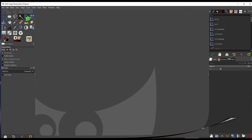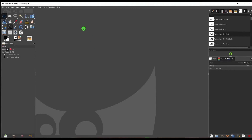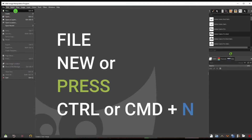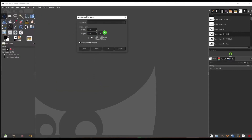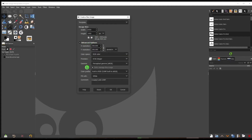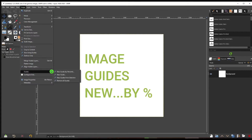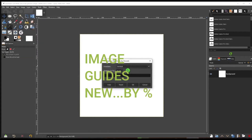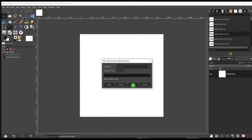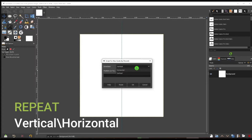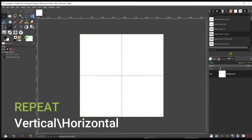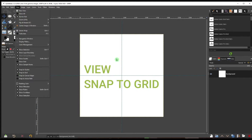For the first logo, go up to File and down to New, or press Ctrl/Command+N. We're going to make it 1920 by 1920. Go down to Advanced Options and make sure we have 300 DPI and a white background. Then go to Image, down to Guides, and to New Guide by Percentage. Create a vertical guide at 50 percent, then a horizontal guide at 50 percent. Make sure Snap to Grid is enabled.